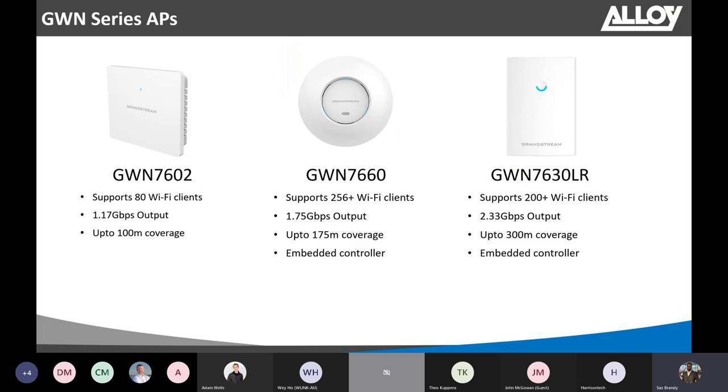First of all, let's have a look at the Grandstream Access Point series. There's about 10 different models, but I have handpicked these three particular devices, which would be an ideal pick for certain situations.